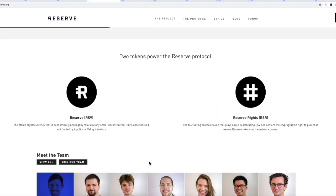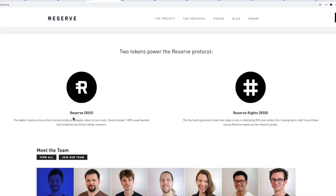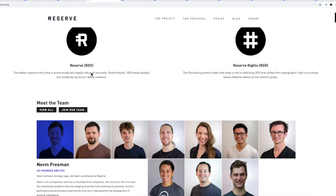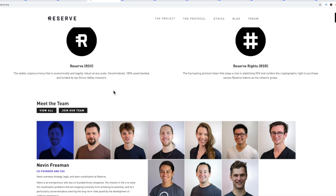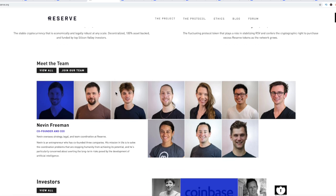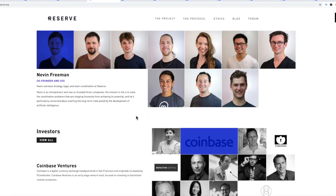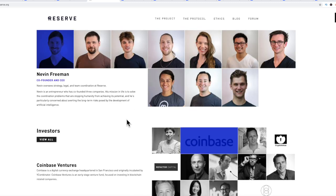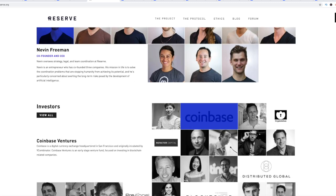You have RSV, which is the stable cryptocurrency that is economically and legally robust at any scale. Decentralized, 100% asset-backed, and funded by top Silicon Valley investors. RSR is the actual protocol token that plays a role in stabilizing RSV and confers the cryptographic right to purchase excess reserve tokens as the network grows. If you're an investor, that's why you're looking at RSR instead of RSV.